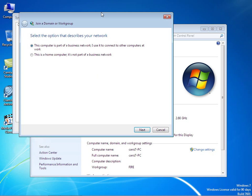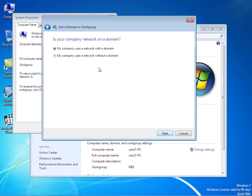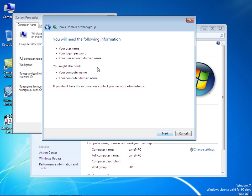We're going to go for network ID. Once you get on network ID, you want to make sure that computer is part of a business network. Click on next. My company uses a network with a domain. Click on next.